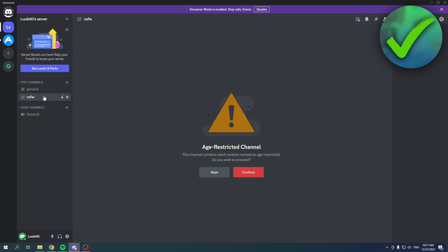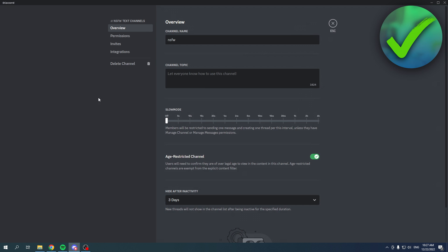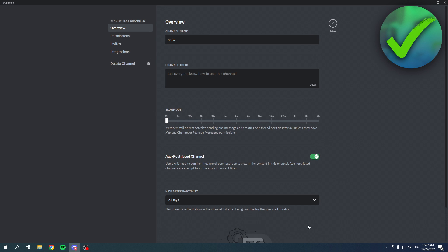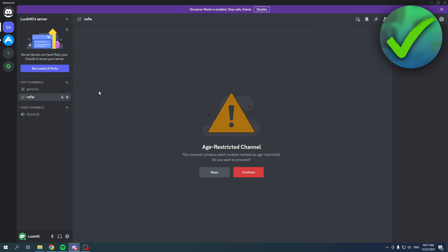This is an NSFW text channel which I've just created real quick. Right over here I can enable or disable this like that. So once you click on this channel for the first time, I believe, or maybe this is for the first time in every single server...